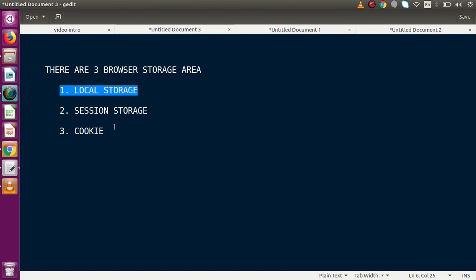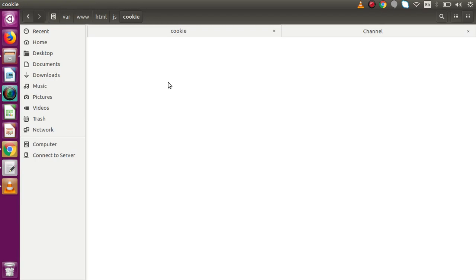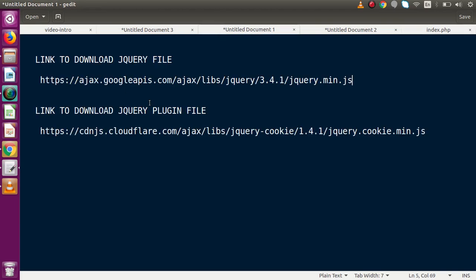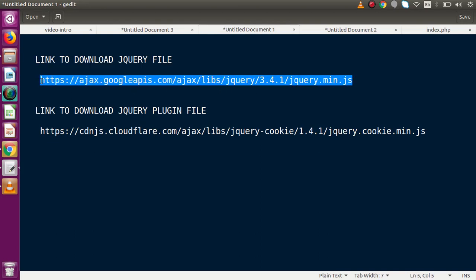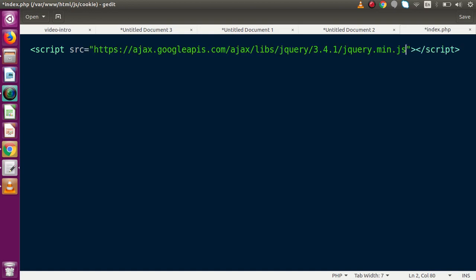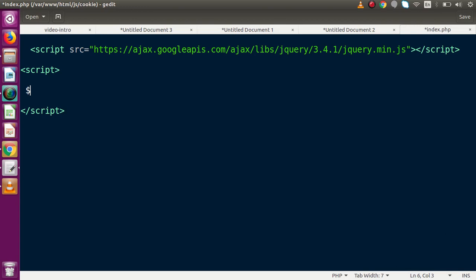Let's get started. Looking at our folder structure, we have a directory and inside it we create a file called index.php and open it inside the gedit editor. First, we need to include the jQuery plugin. We have specified file links that we can download for our application. After copying the link, we include it as a script tag. Now we can access jQuery code, and inside this we declare the jQuery syntax.